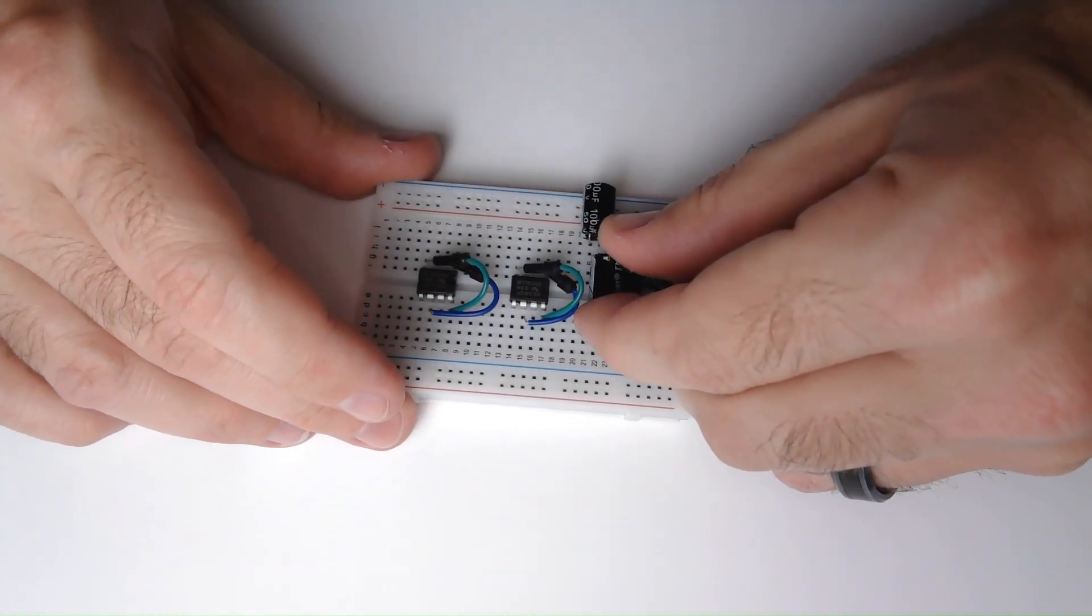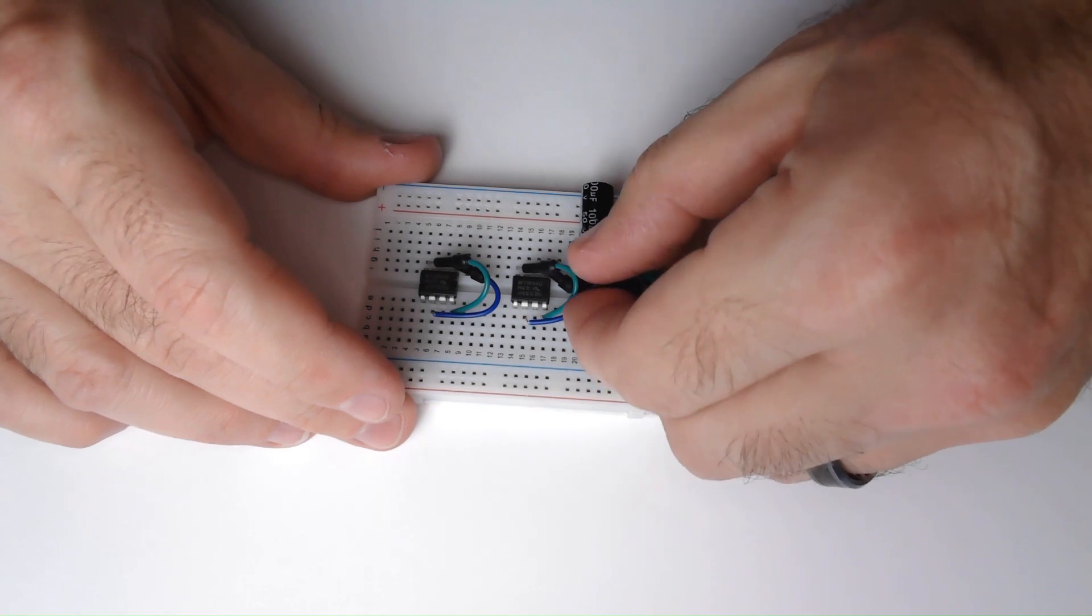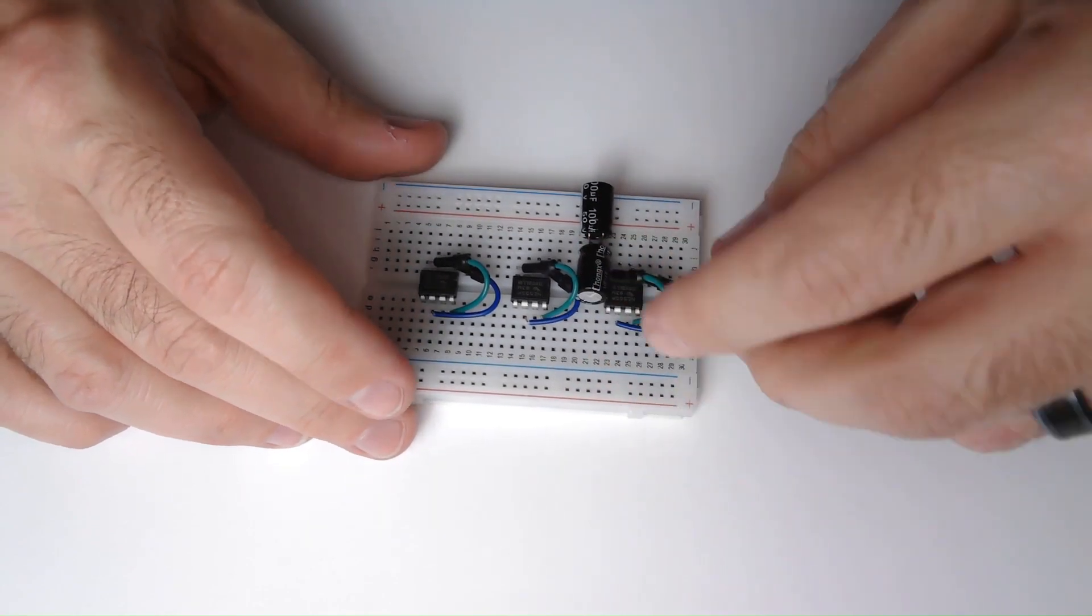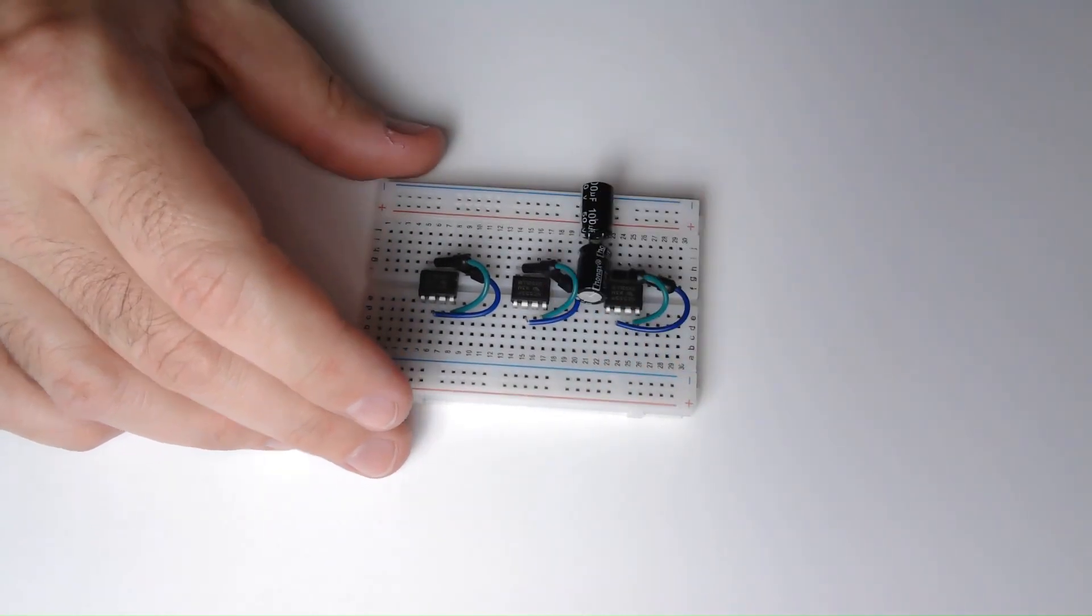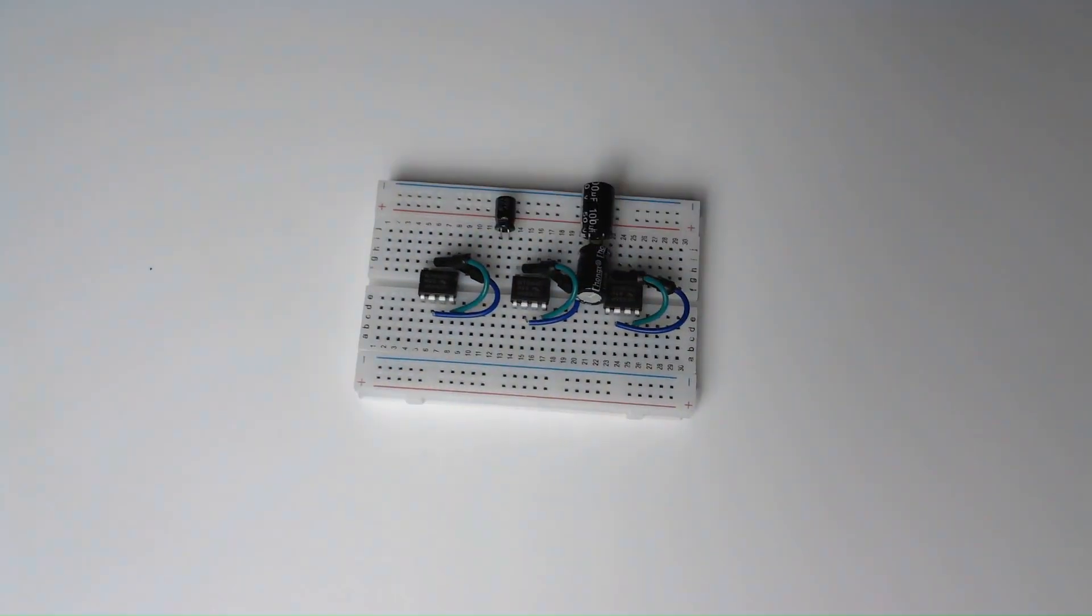I will put all the capacitors and resistors that I used in the description, but you can change what you use if you want to change the frequency and duration of the blinking.